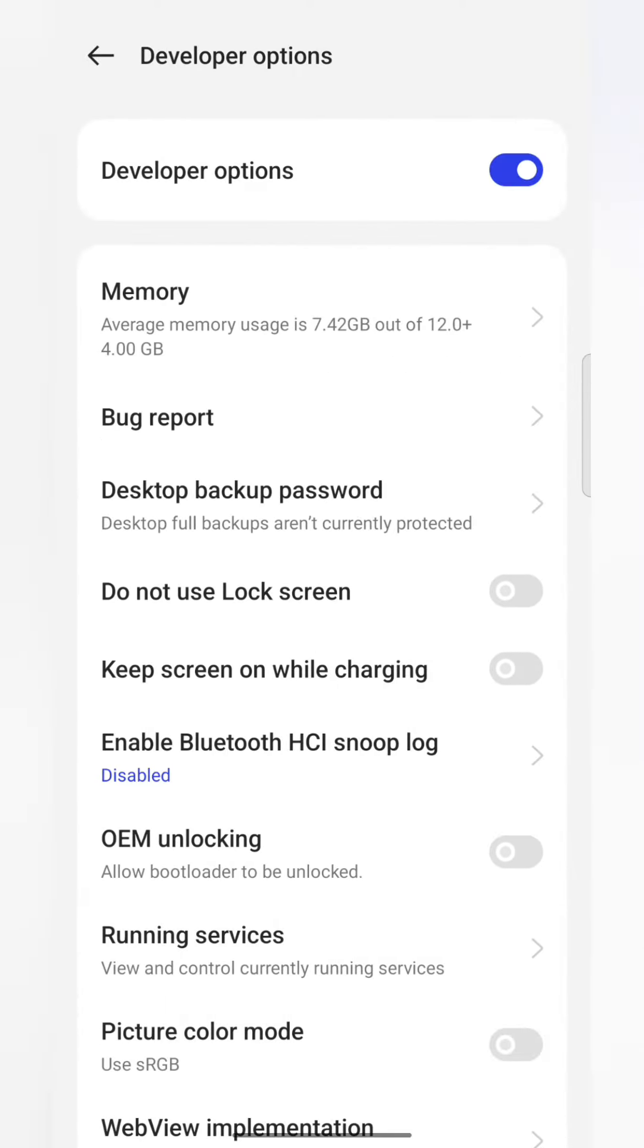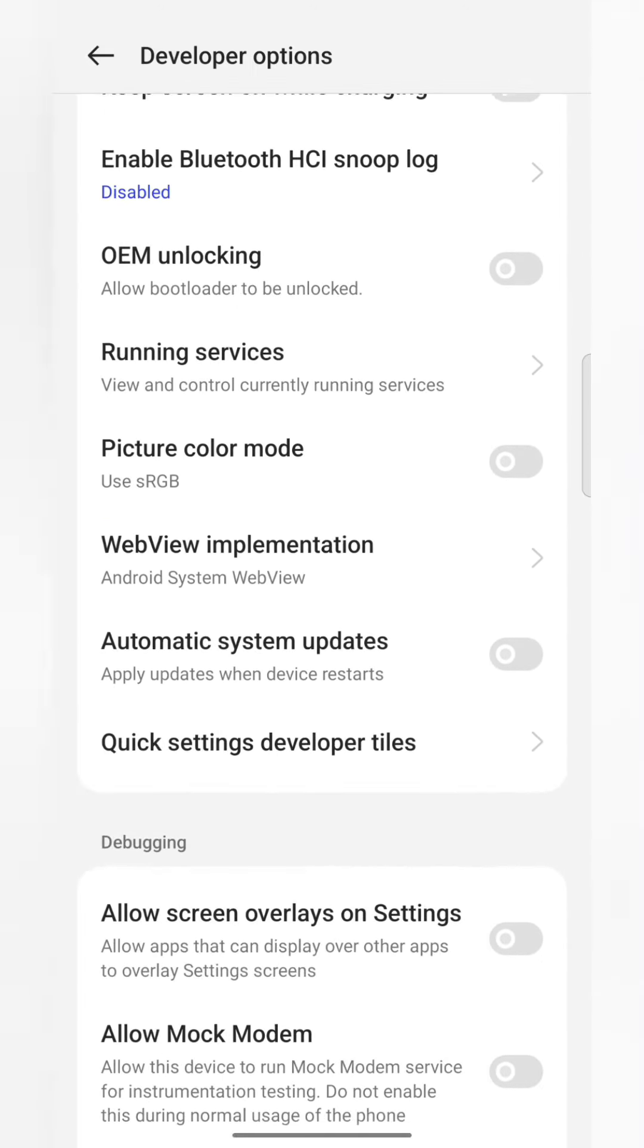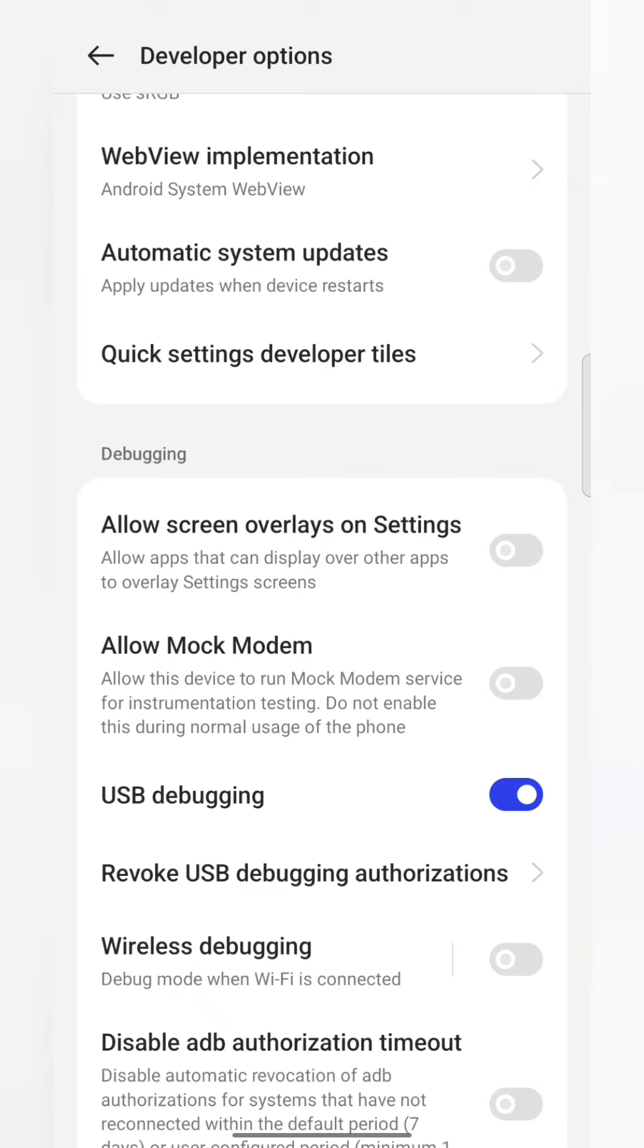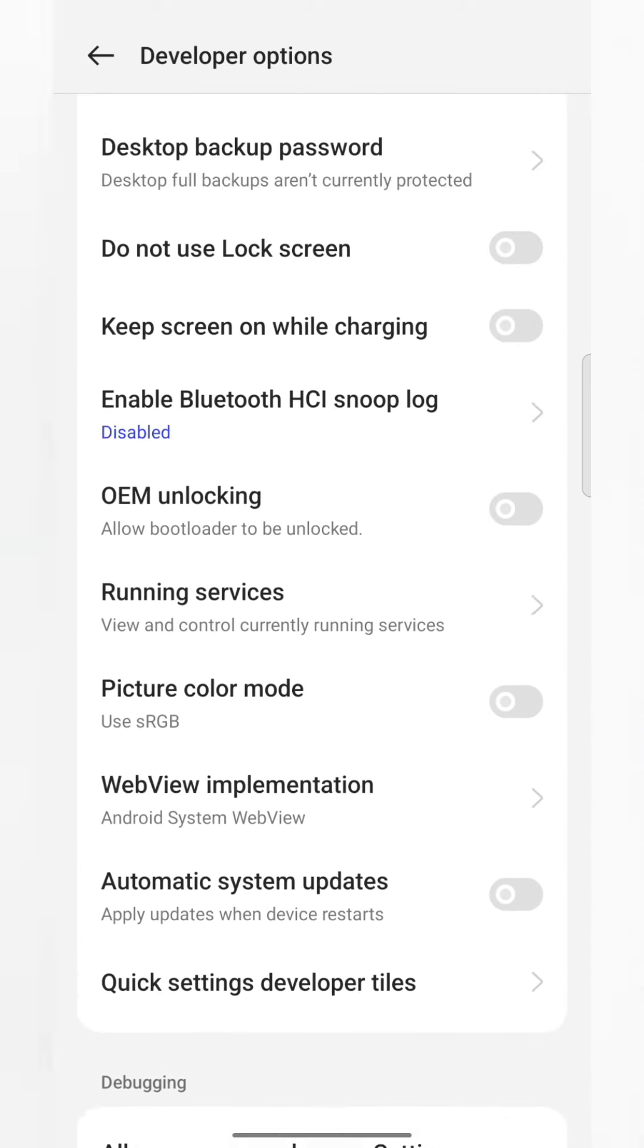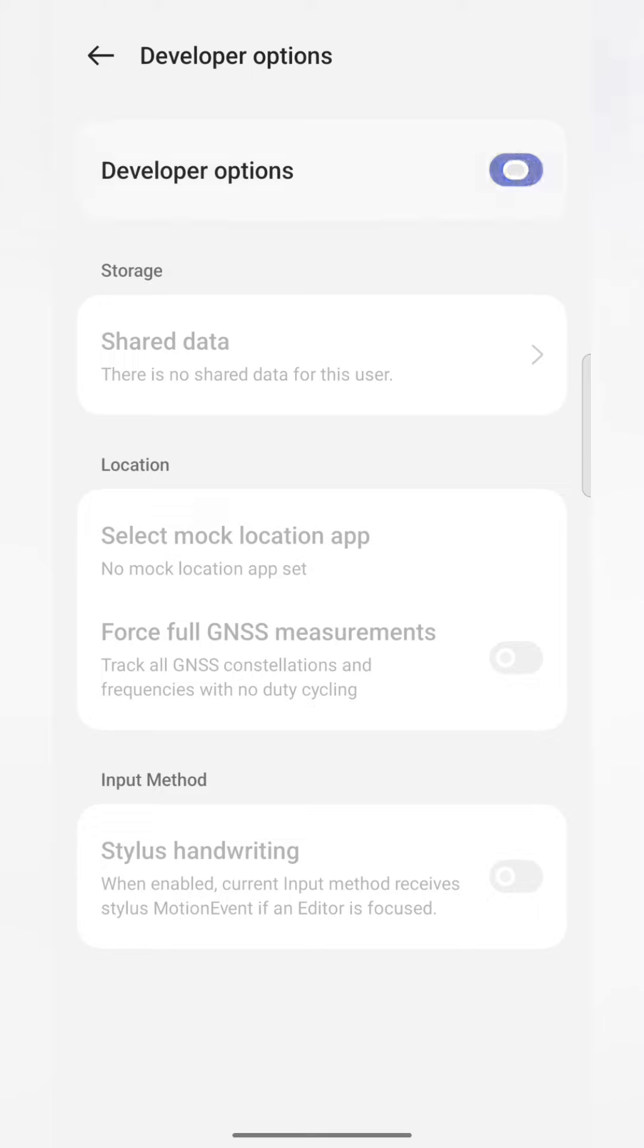In Developer Options, you have to disable USB debugging, then you have to disable Developer Options. In this way, you can resolve the error. Thank you.